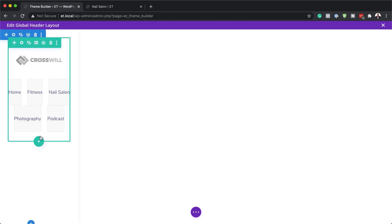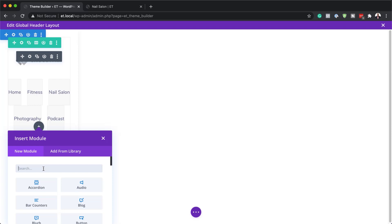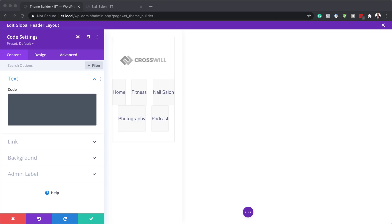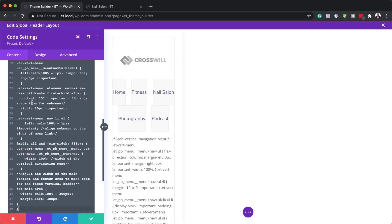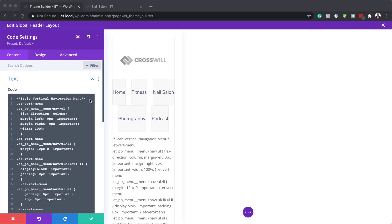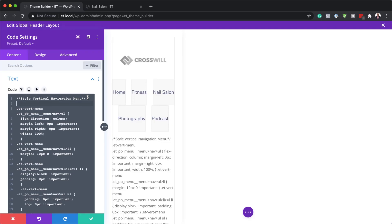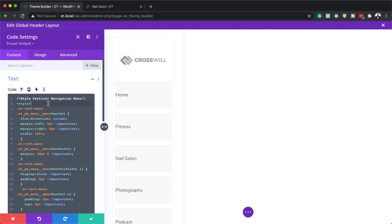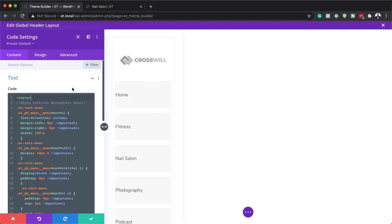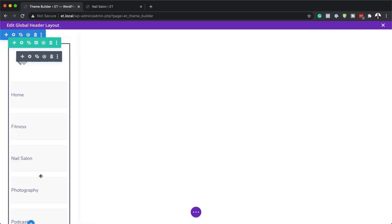I'm going to save this and then add a code module. I'll click the plus button, search for the code module, and select it. The code we're adding — which can be found in the post linked below — will style everything and make it look much better. After pasting the code, I need to wrap it in style tags, since it won't work without them. Once the style tags are added at the top and bottom, I'll save, and now we have our buttons all added.